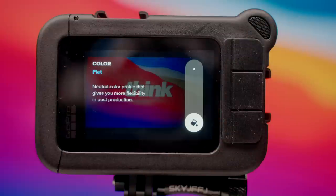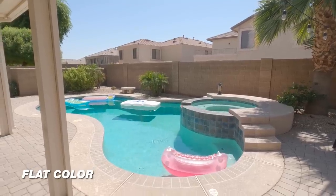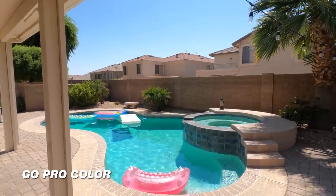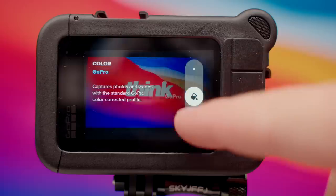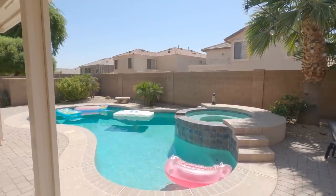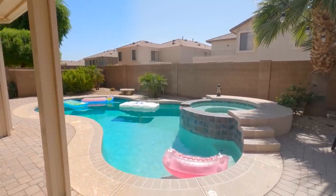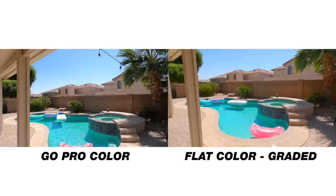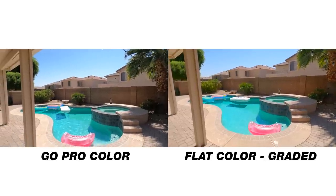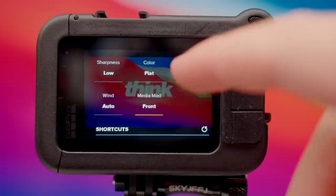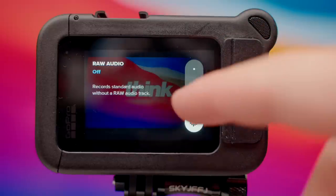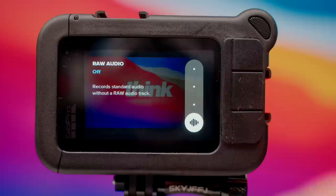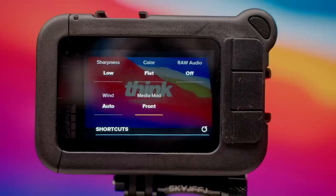Our color is going to be flat — this is really important. It's gonna give you more dynamic range. If you put it up to GoPro, it's gonna add contrast and saturation to your shot, which we don't want. So make sure this is on flat. Then in your editing program you can add as much contrast or saturation as you want, giving you as much detail in the highlights and shadows. For raw audio, I like to leave this off; leaving it off will bake the audio right into your footage, which is the way I prefer to use the GoPro.